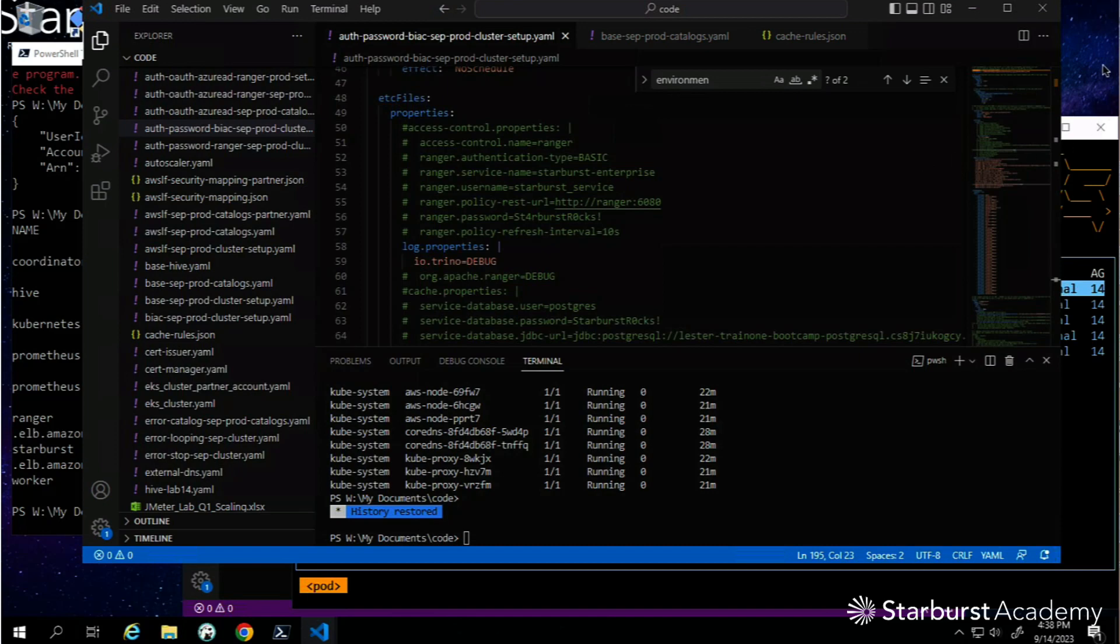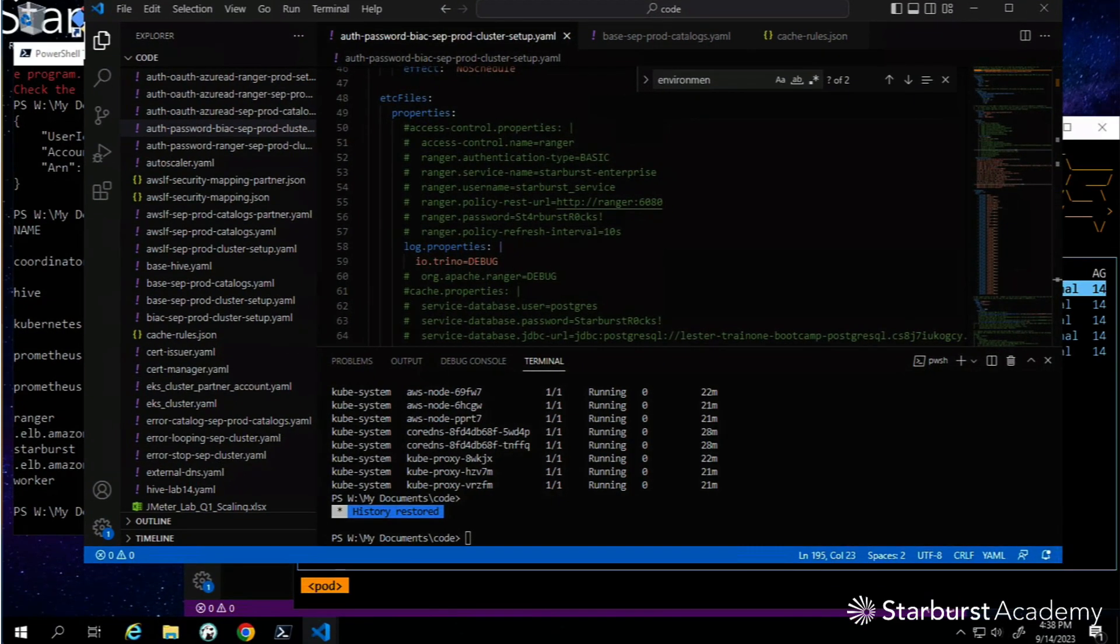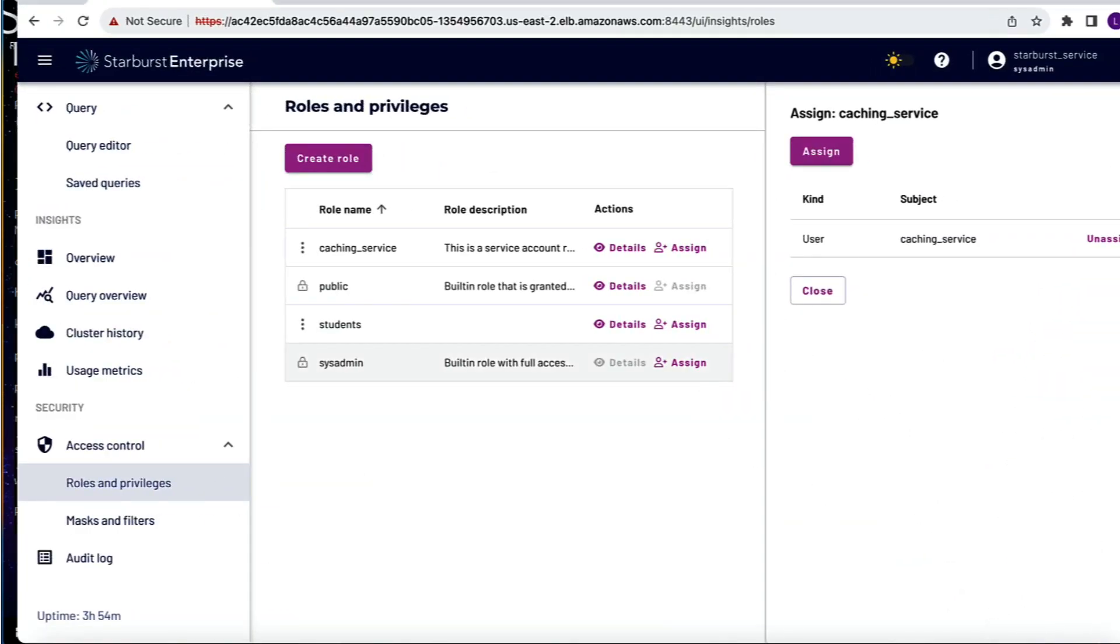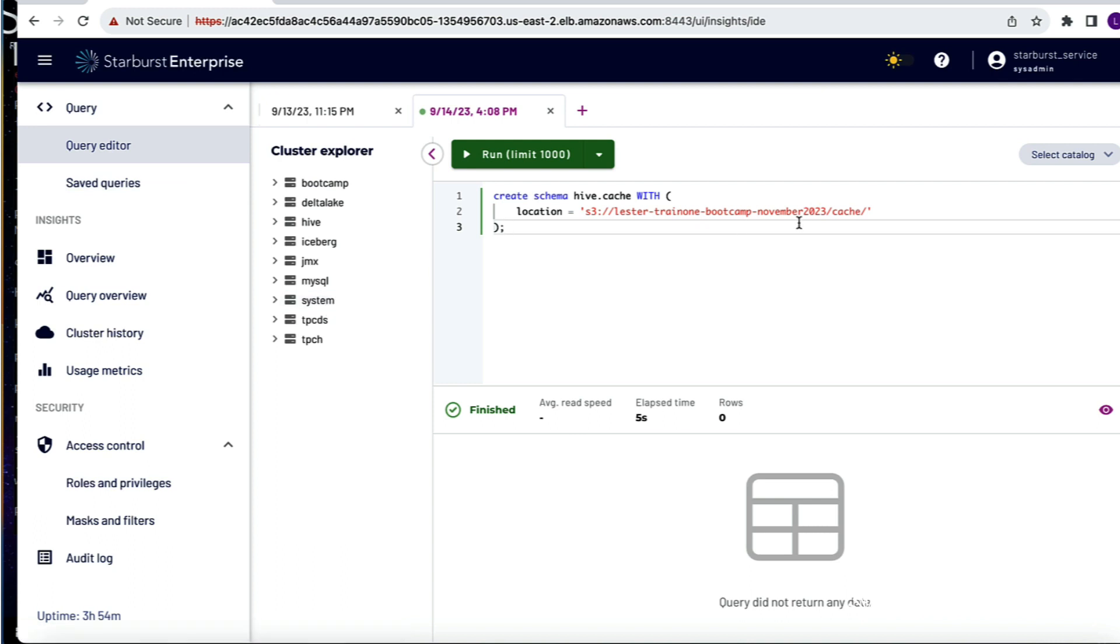Now we'll make the necessary changes to an existing cluster. I do have a running cluster here - let me find it. There it is: Starburst Enterprise, the caching service world. I'm going to scoot that over a little.